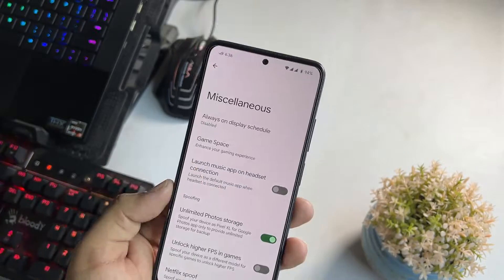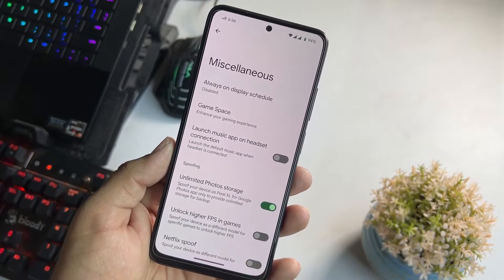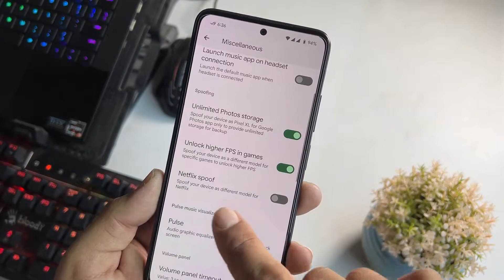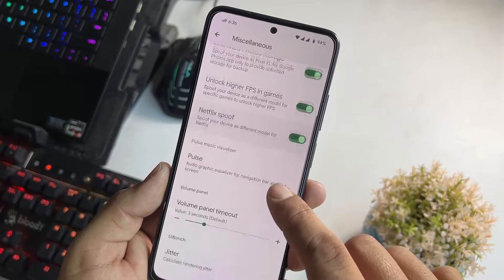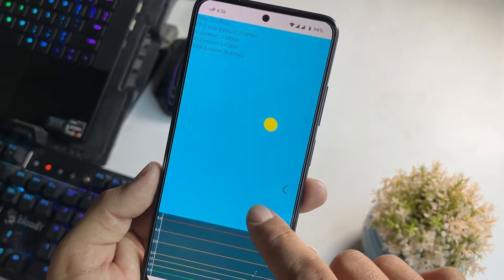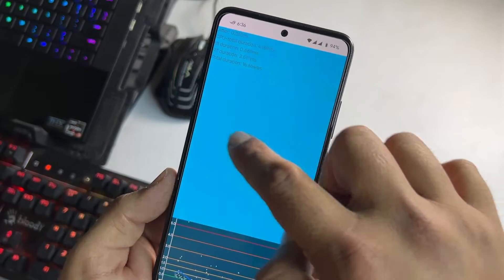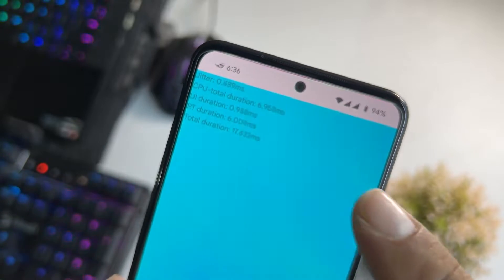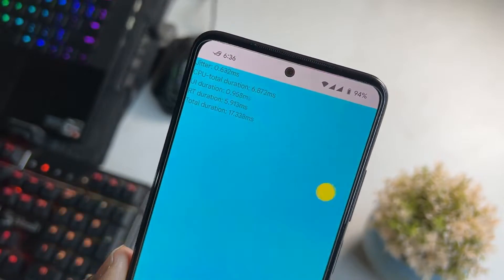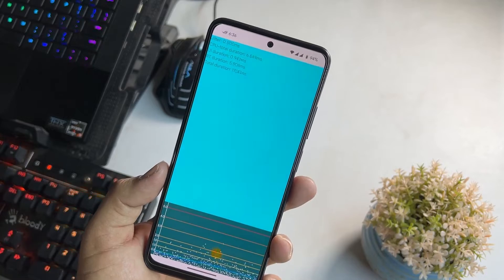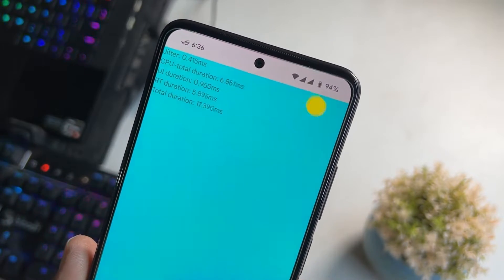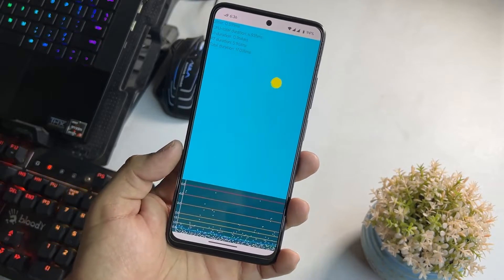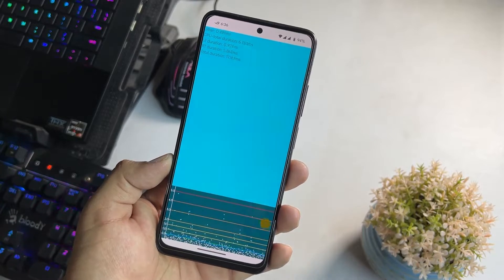Then we have Game Space right here. Here we have launch basic app on headset connection, unlimited photo storage, and unlock higher FPS in games. Here we also have the network spoof option. Here we have a tutor section — I don't know why they added this feature, but it is available and you can check the metering of this jitter as well. Maybe it is showing the power of CPU and GPU. If you know what this is, you can let me know in the comment section.